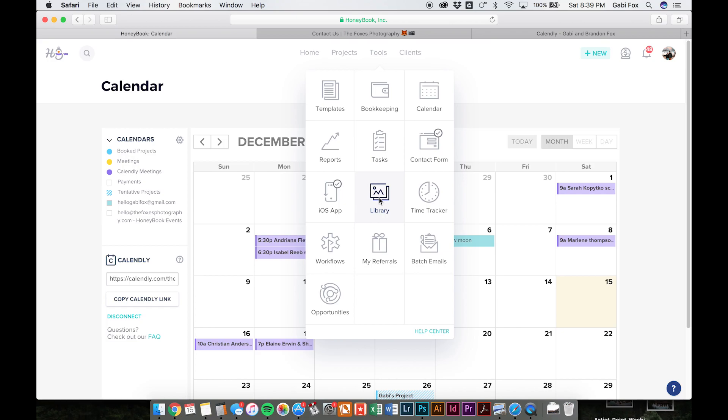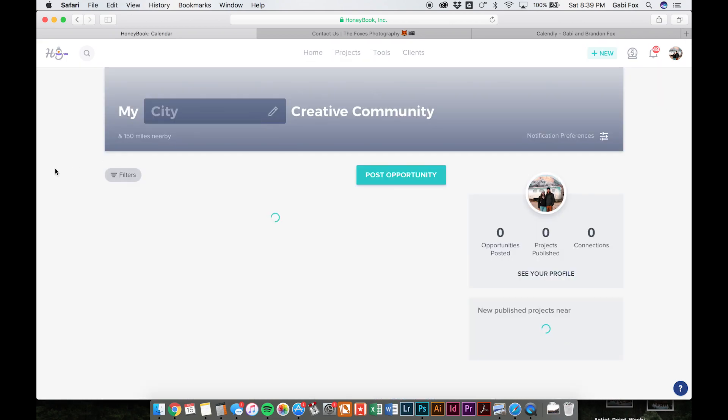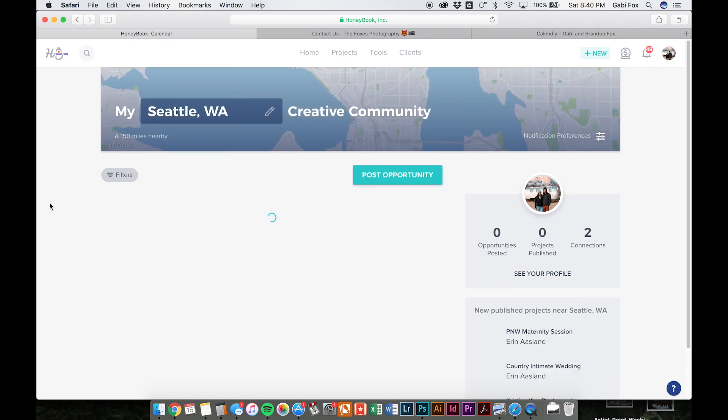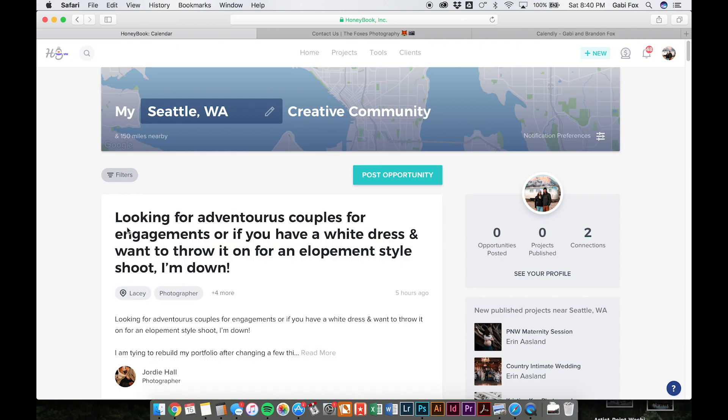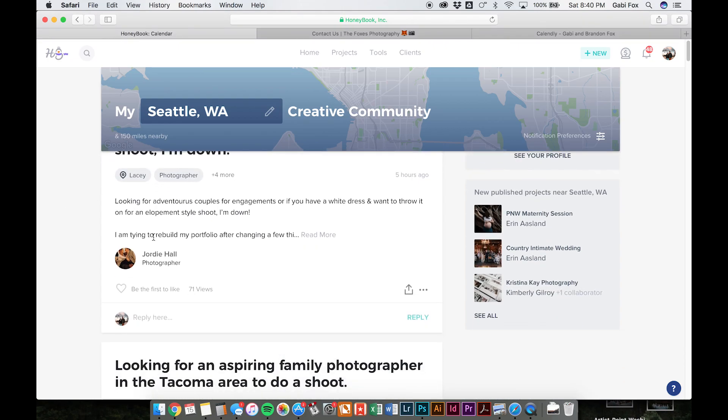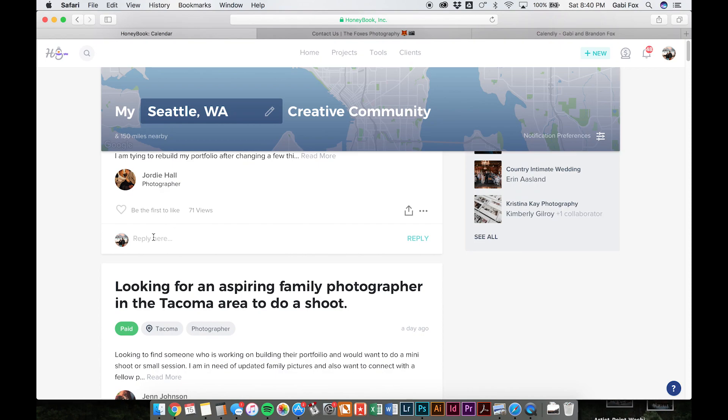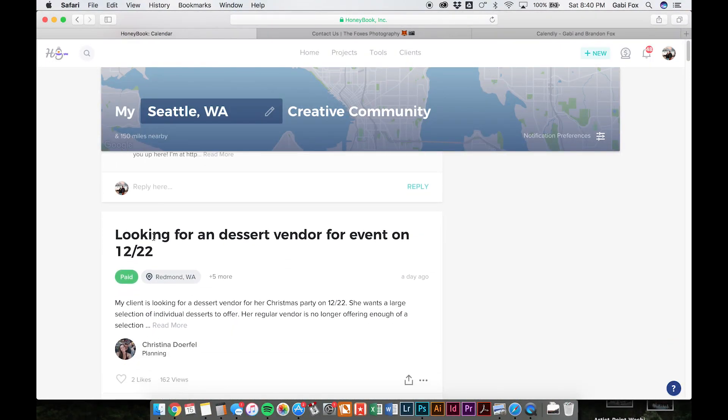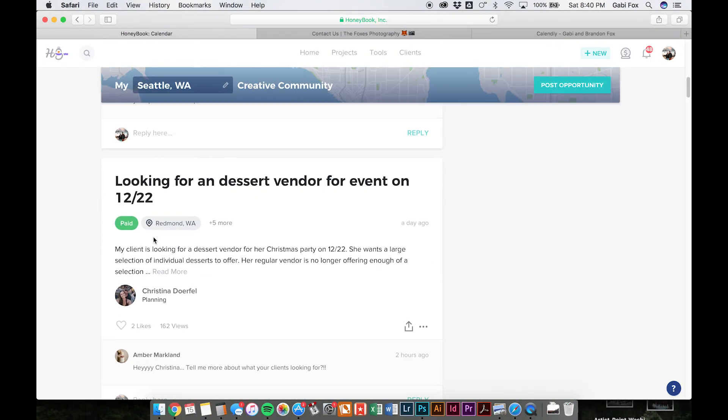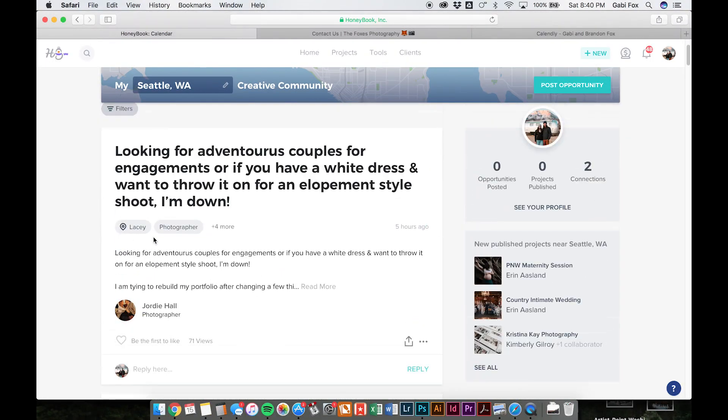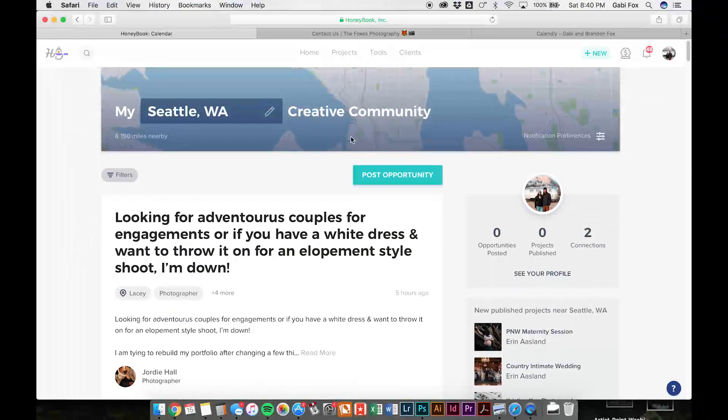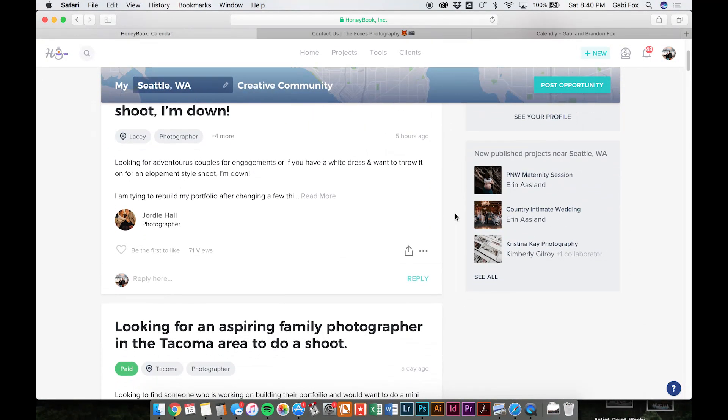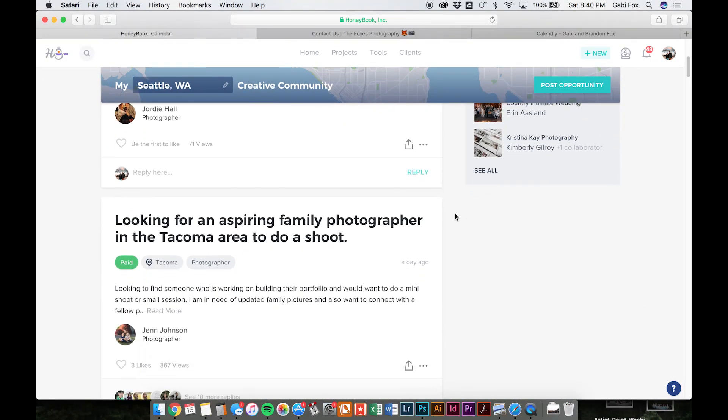And then there's a whole library section where you can upload your own images to send to clients or customize packages, proposals, things like that, a time tracker. And then there's this whole other element that I have not explored yet. It's called opportunities where basically you can connect with people in your community and either post a job or an opportunity or apply for one that someone else has booked. But yeah, you can kind of just go through here and look at things that people are chatting about in your area. So that's super cool too.